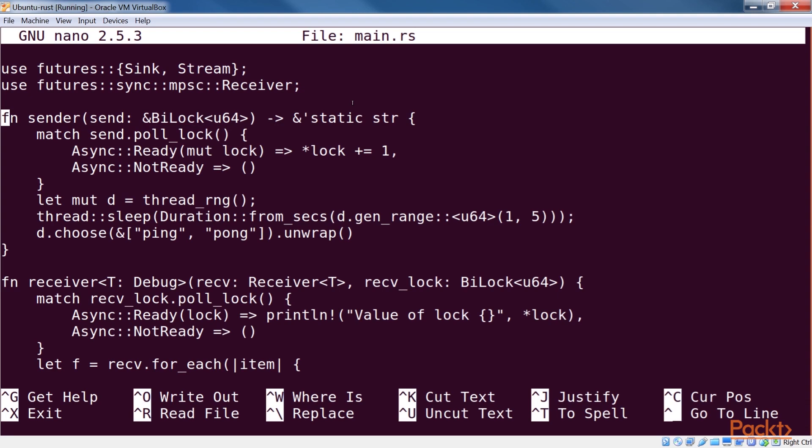The receiver has been modified to take a bi-lock as well. In that, we try to acquire a lock, and if successful, we print out the value of the data being locked. In our main function, we spawn these features using threads, and join on them to wait for those to finish.